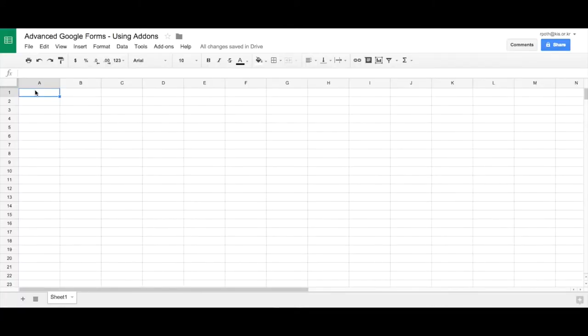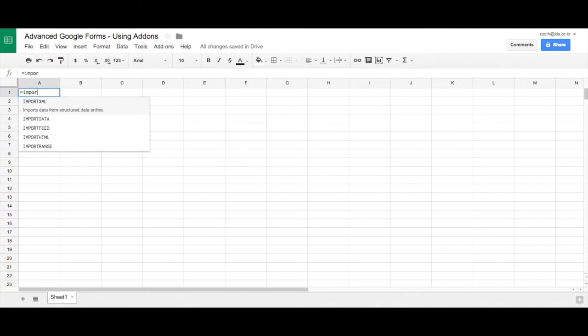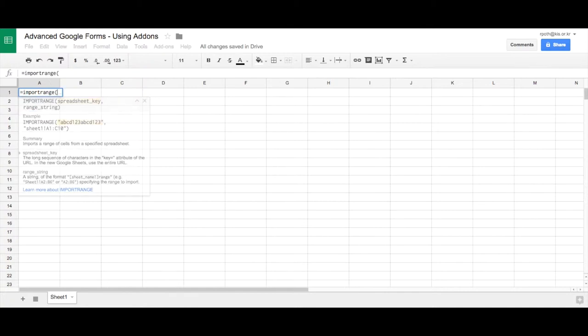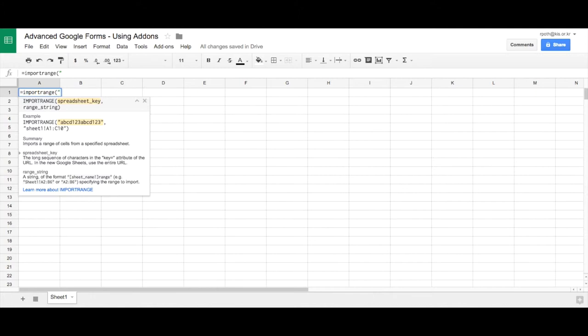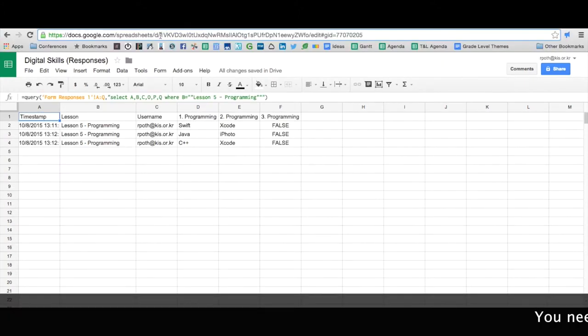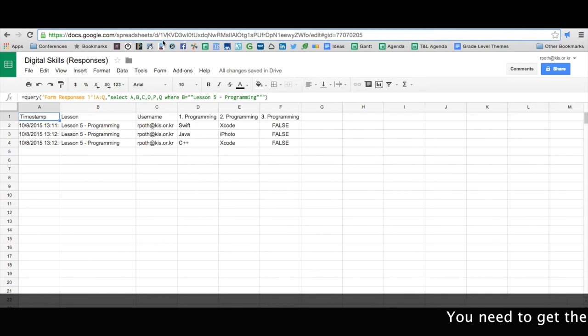So firstly we need to use a formula. And the formula that we use is called import range. And then bracket. And then it's asking for a spreadsheet key. We must add the spreadsheet key in quotes. So let's put a quote in. We now have to go and get the spreadsheet key. This can be found in the URL of the spreadsheet.